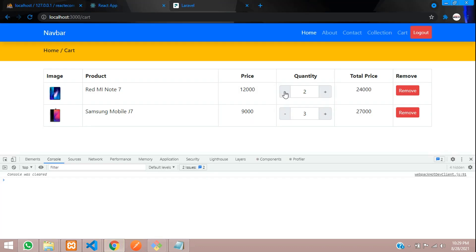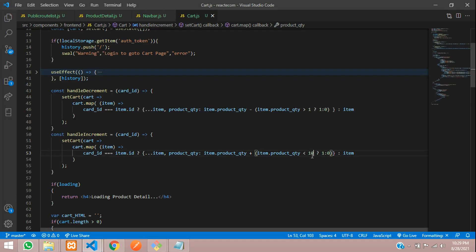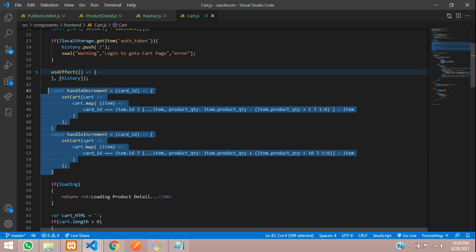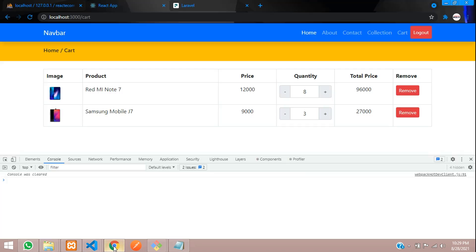Let's see the output. Now let's decrement — it's not going below 1. And let's increment — it should not go more than 10. Perfect. If you want to keep 50 or 100, you can just give that condition. So we have successfully done with the incrementing and decrementing option on our cart page.